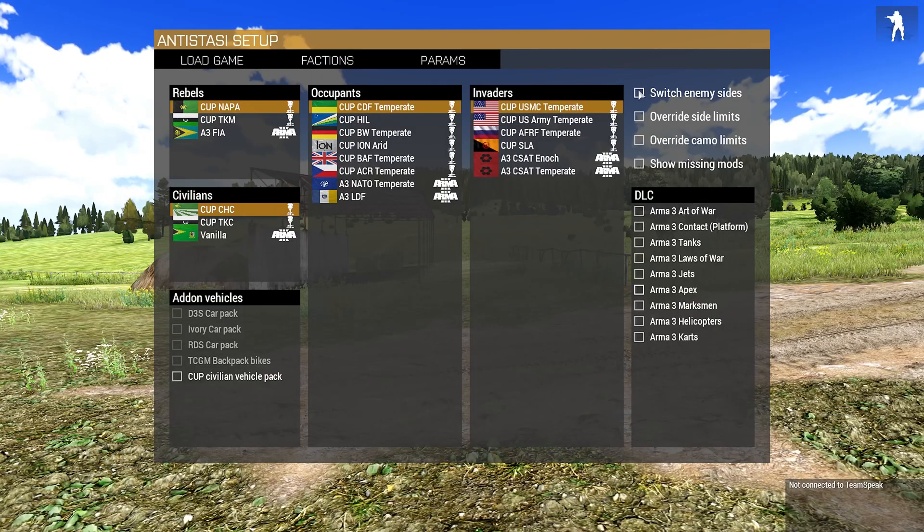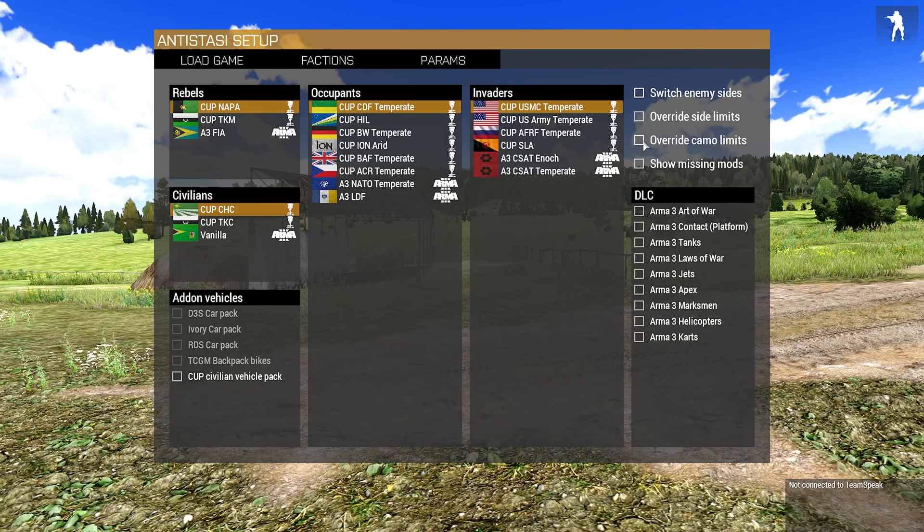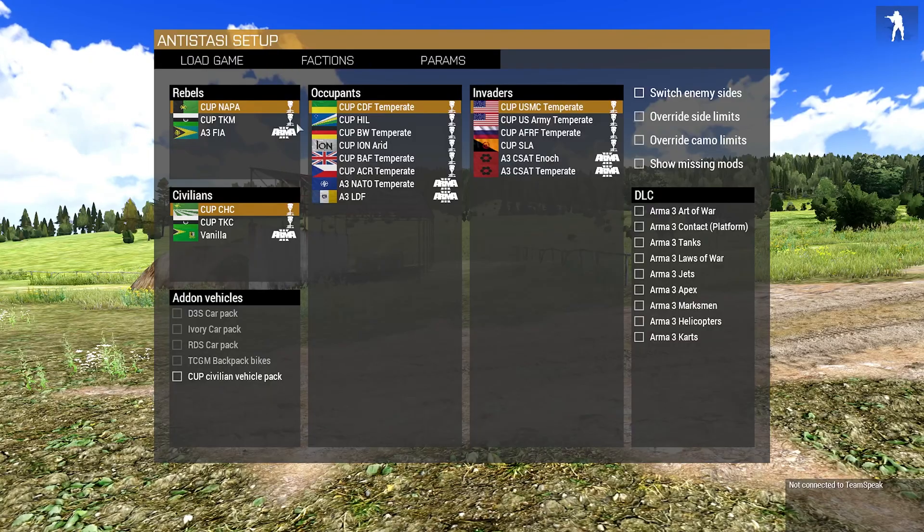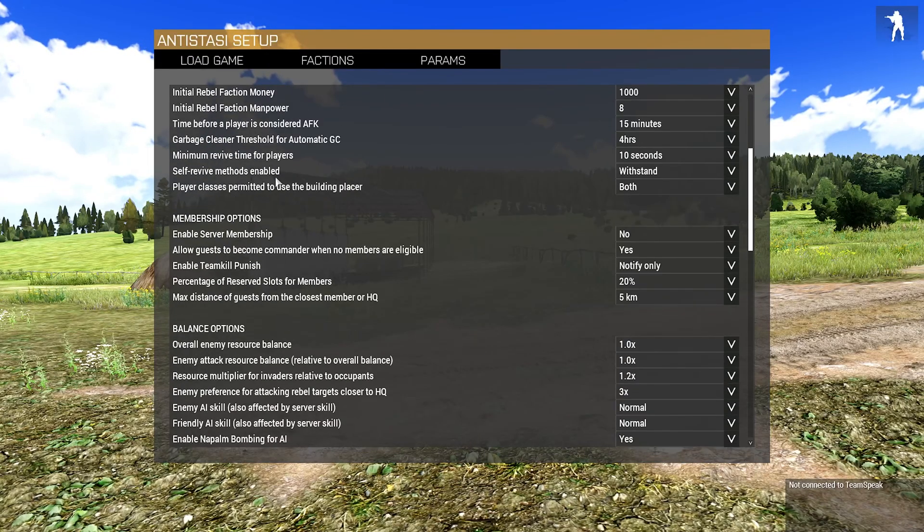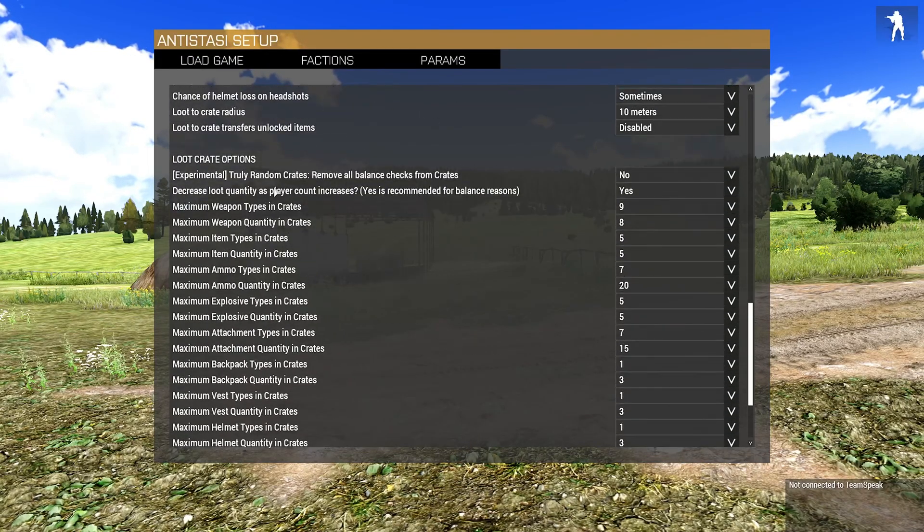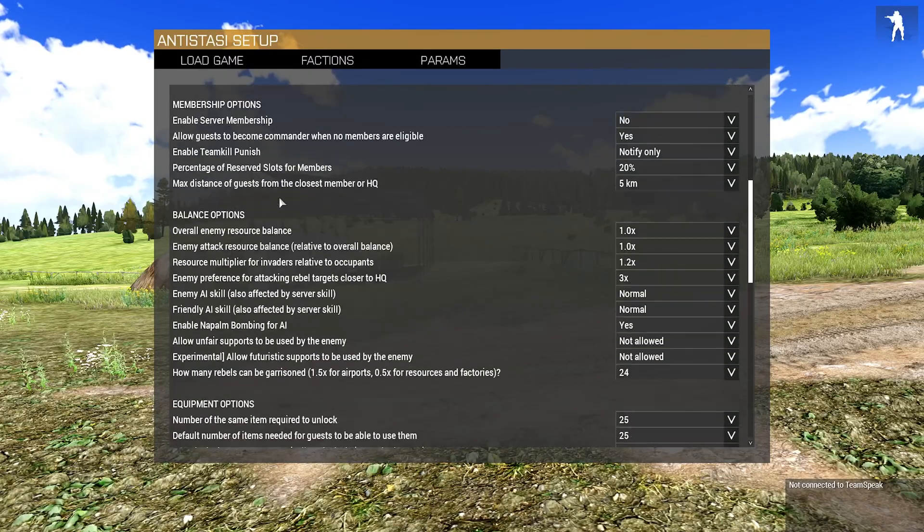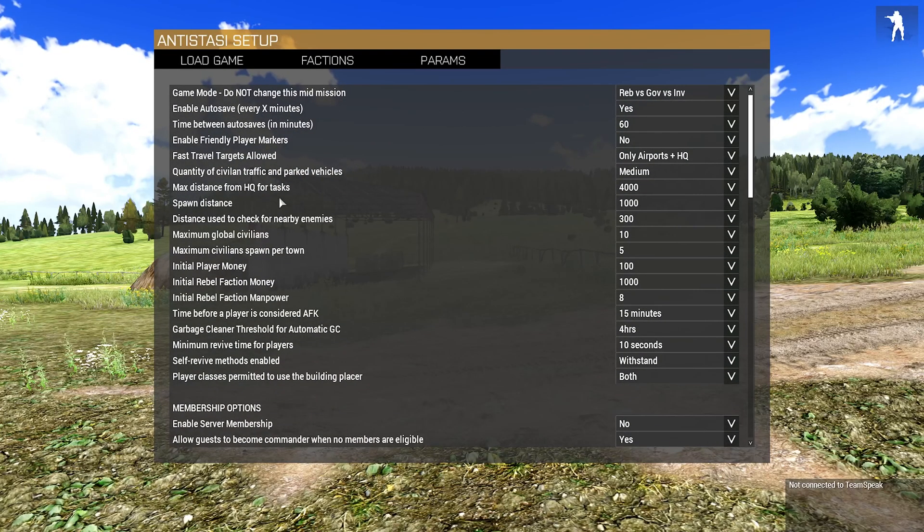Switch to enemy side, switch enemy sides you can do if you want to use a different selection. Override side limits, camo limits, show missing mods—all of that can be set up. And if you want finite detail, you can go in here and edit everything here. If you don't know what you're doing, leave it as is because it works perfectly fine.